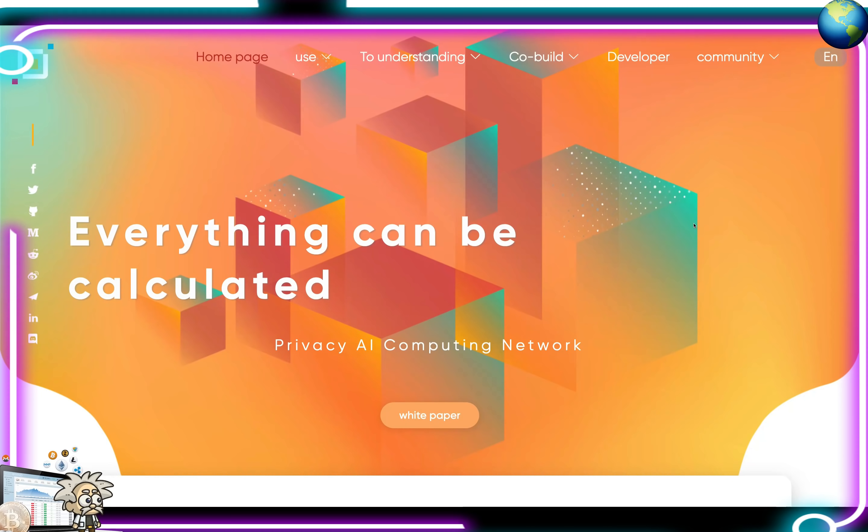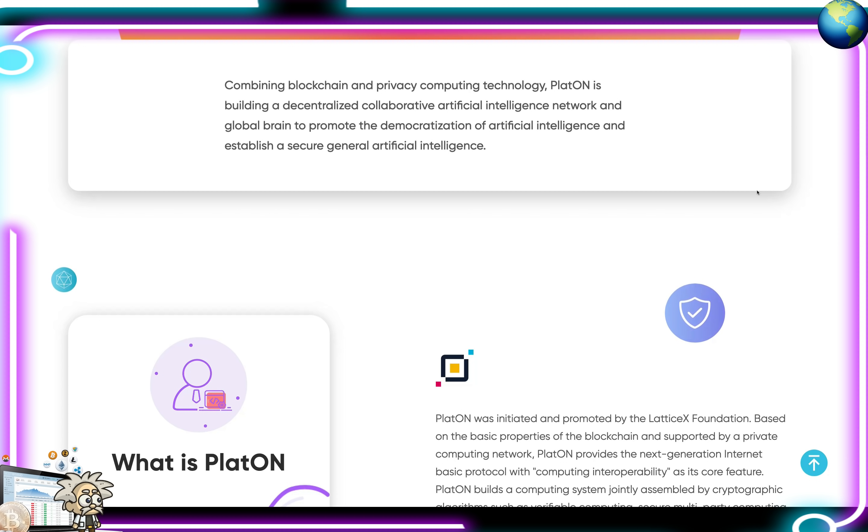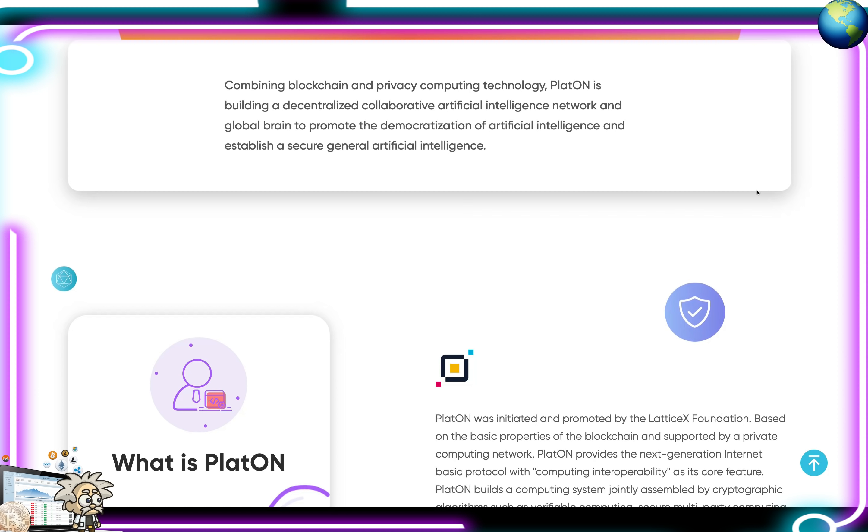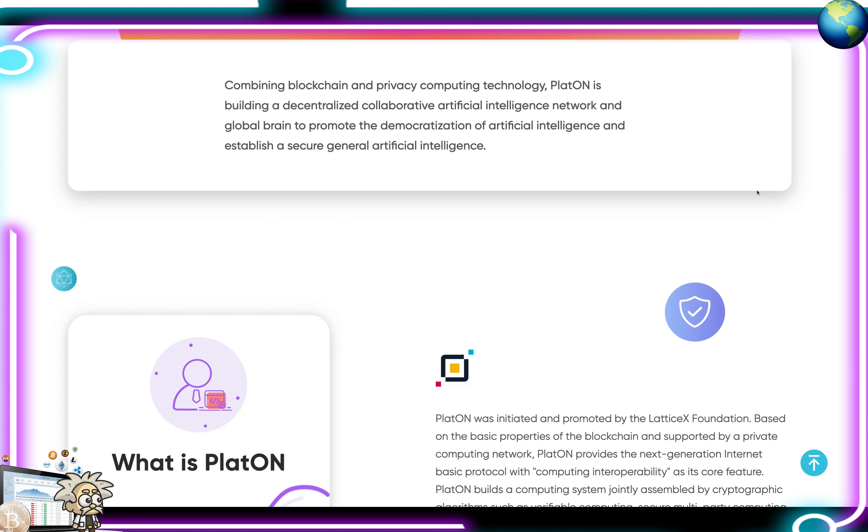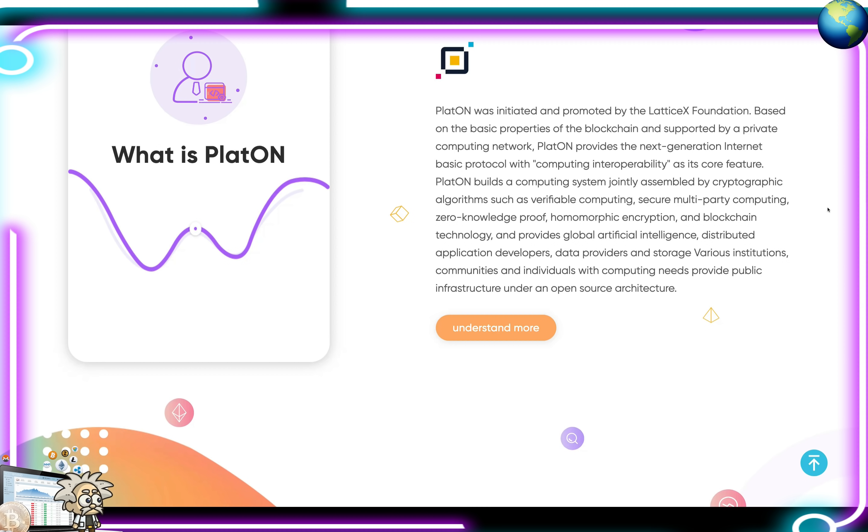This one is called Playton Network. Guys, Playton Network is a privacy AI computing network. This one, guys, is a new 2021 gem in which they say everything can be calculated. They're looking at combining blockchain and privacy computing technology. Playton is building a decentralized collaborative artificial intelligence network and global brain to promote the democratization of artificial intelligence and establish a secure general artificial intelligence. Playton was initiated and promoted by the Lattice X Foundation, guys.